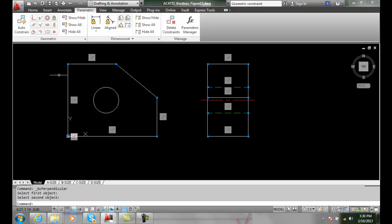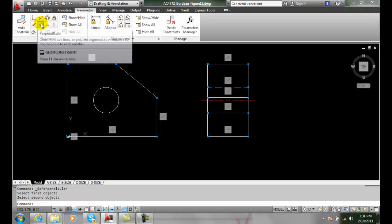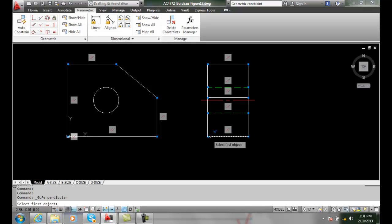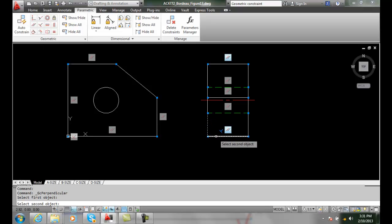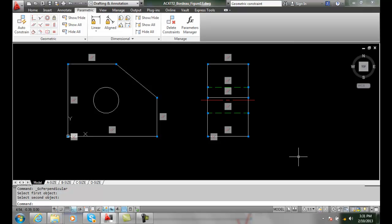That will make this thing more fully constrained. Same thing over here. We need to constrain this. So I'm going to put in a perpendicular. I'll pick that and that. And I'll place a perpendicular in there as well.